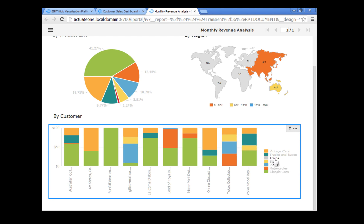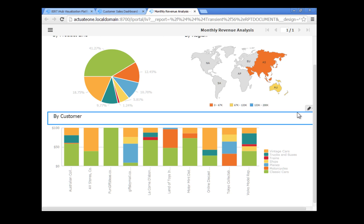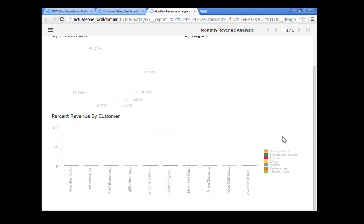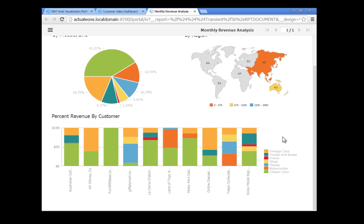Change the title of this report section to reflect your chart modifications. Click in the by customer report section label, then click the pencil icon in the item menu. Change the text to percent revenue by customer. Then click anywhere outside the text box. The label displays your new text.